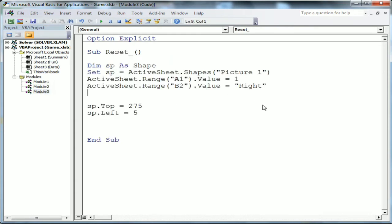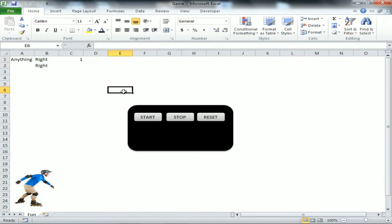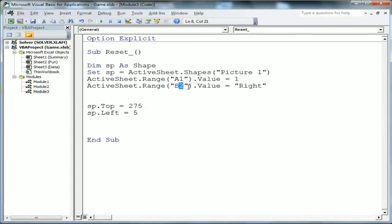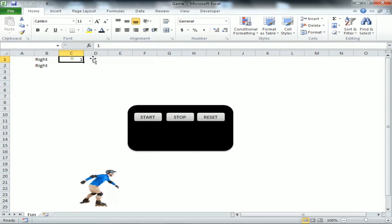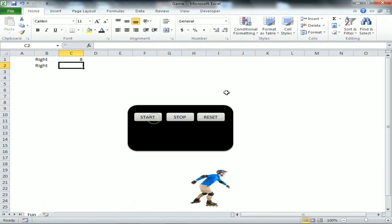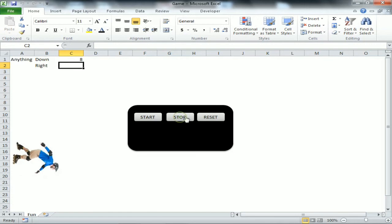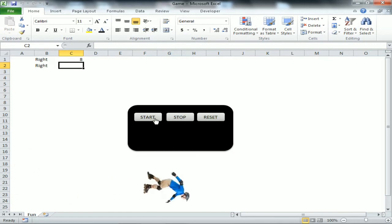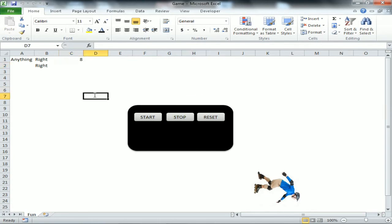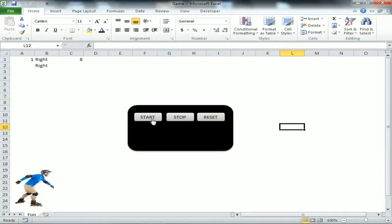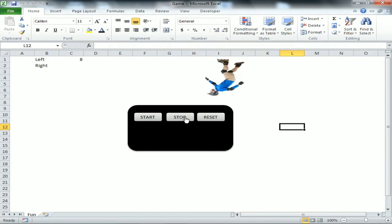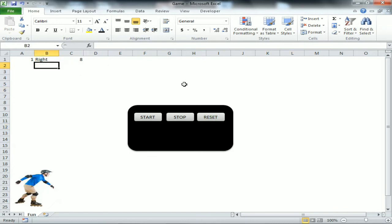Let's test: Start is running. Change C1 value - it runs faster. Stop works. Start again. Reset works. One more condition I forgot in Reset: we need to rotate the image back to 0 degrees as the default. After adding that, testing again - Stop, Reset - it's working perfectly.